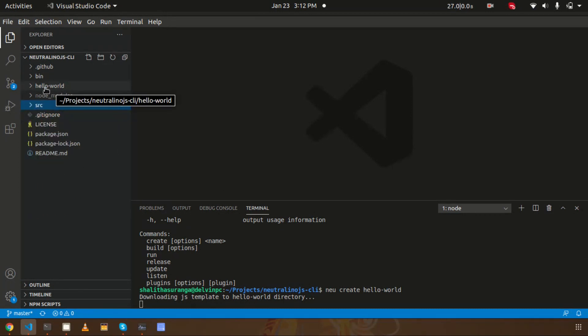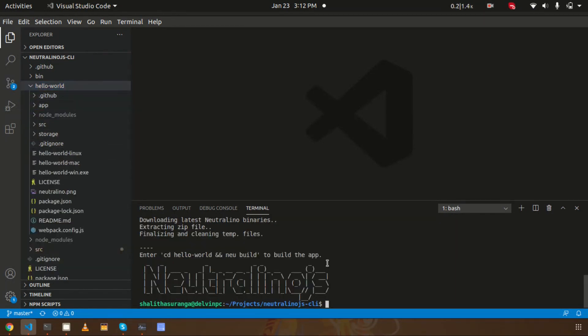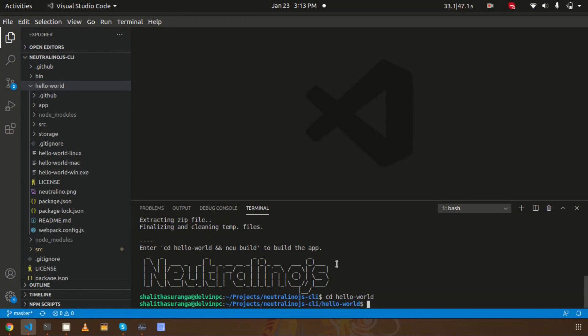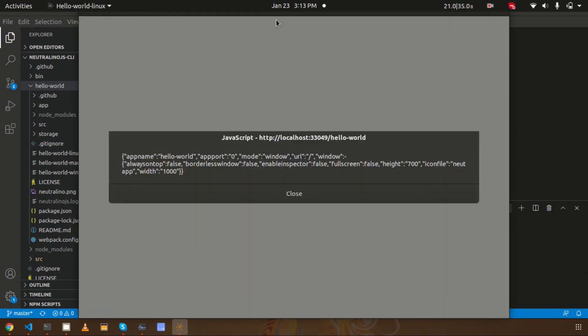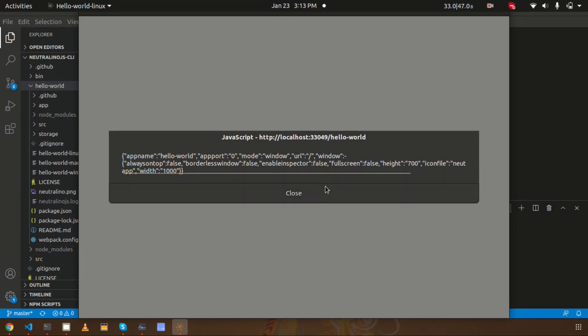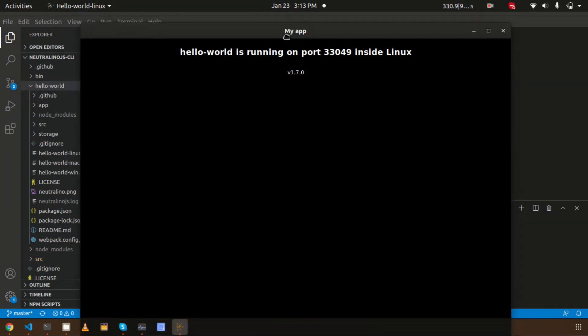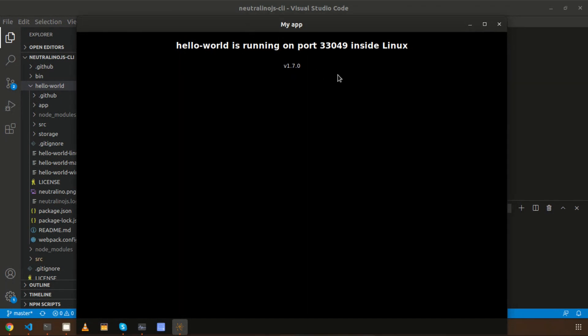How about executing this application? We just need to enter a 'neu run' command. First I need to enter that directory using cd. Here I can just enter 'neu run' to execute the application I just created. So this is the application I just created right now.